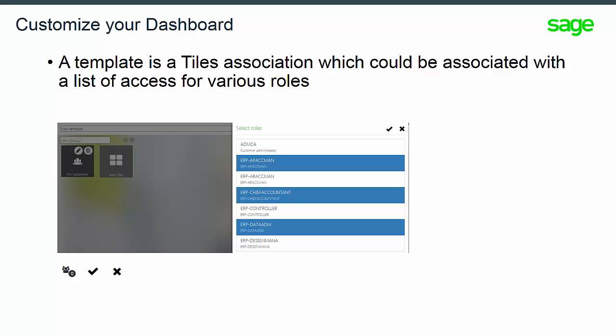Create a new template, fill in the title of the template, then the name of the group. Add the tiles you would like to display, and confirm your options.